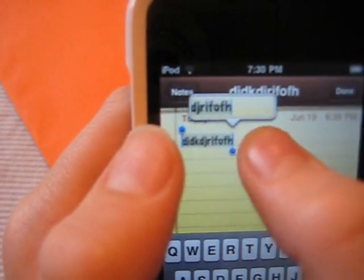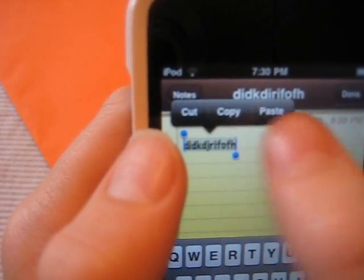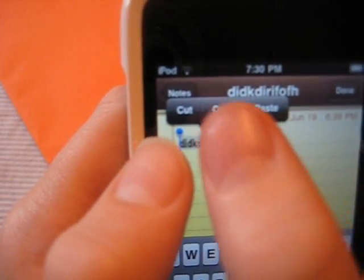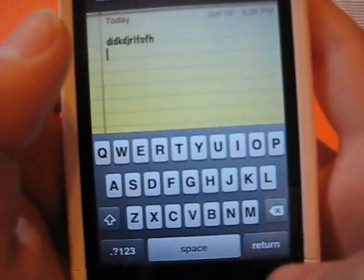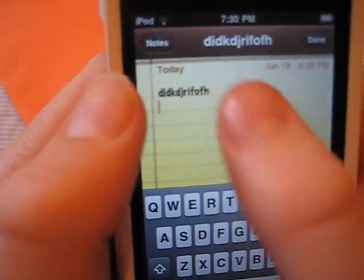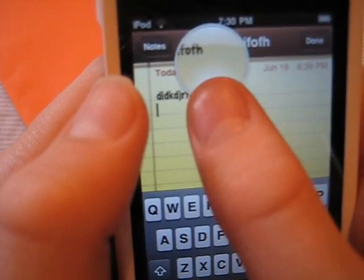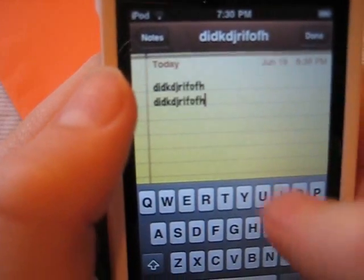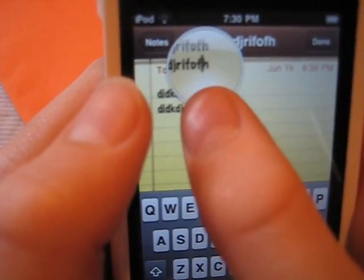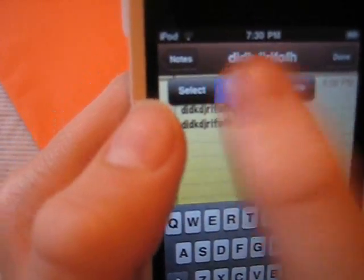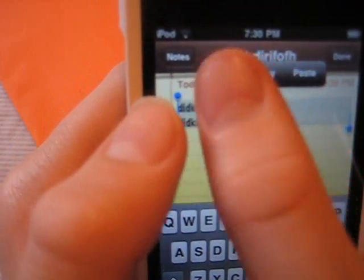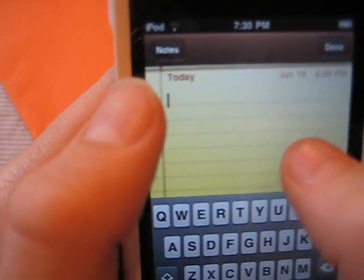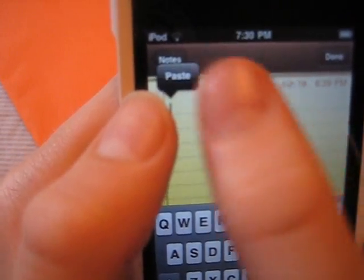And then we get these two blue bars which we can drag on either side to shorten or lengthen the selection. And then from there, we can cut, copy, or paste. And then I can paste, I can also select all and then cut and then paste.